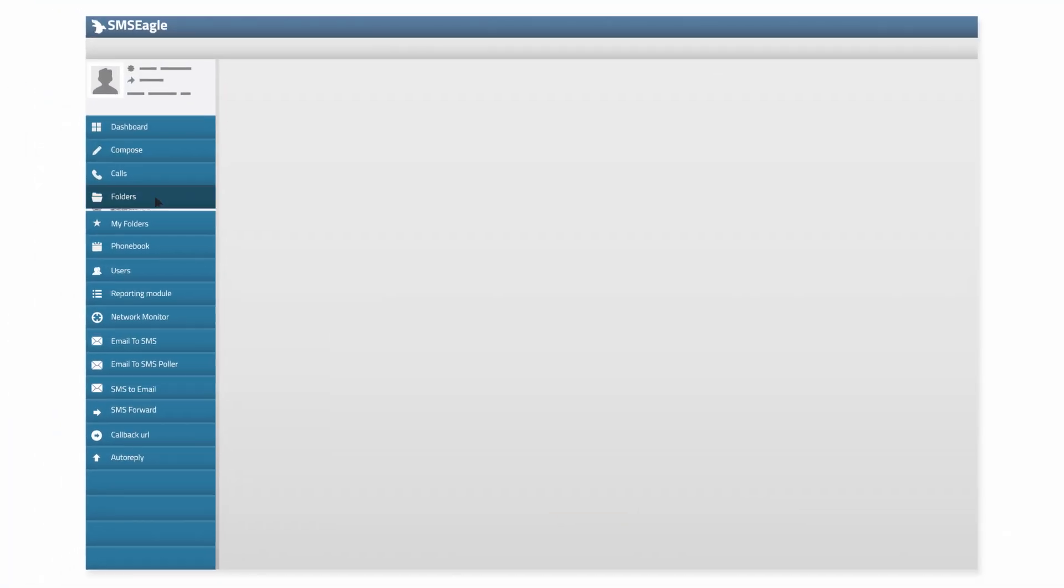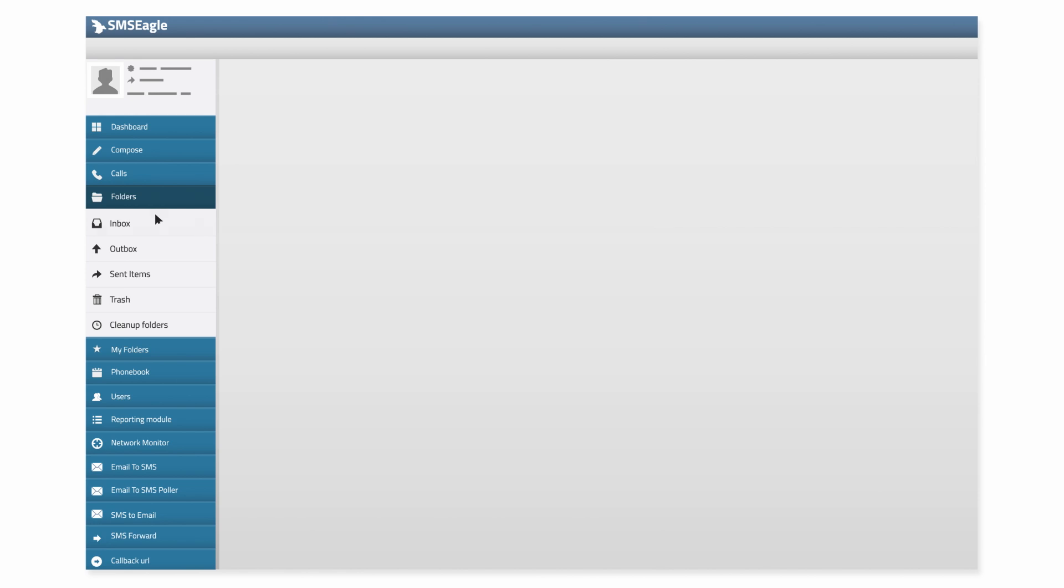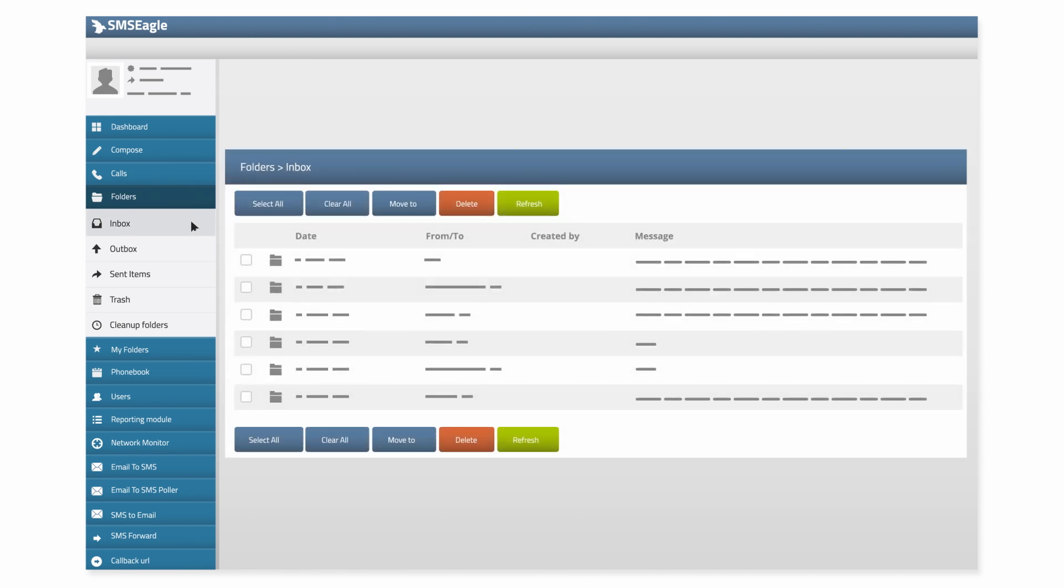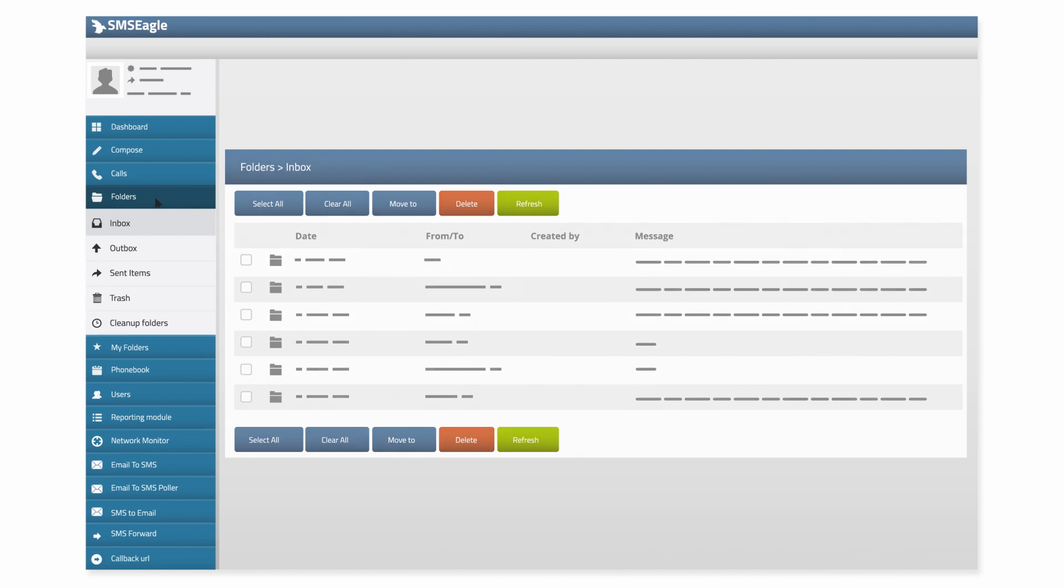SMS Eagle uses folders to keep order and the history of all your sent and scheduled messages in a transparent view.